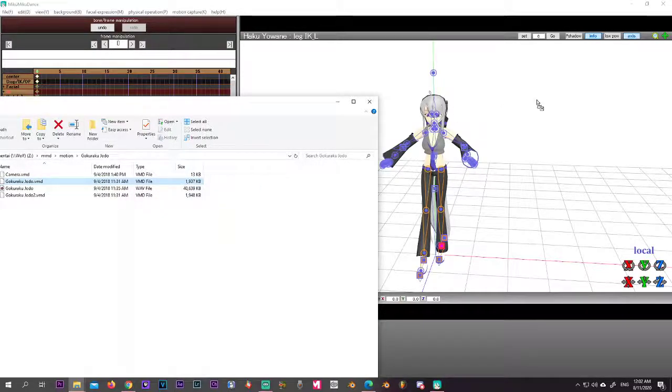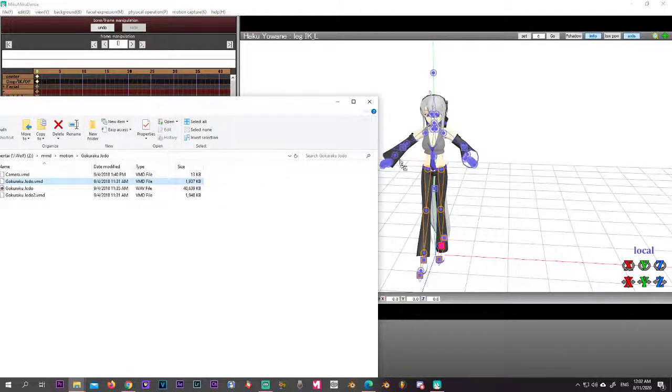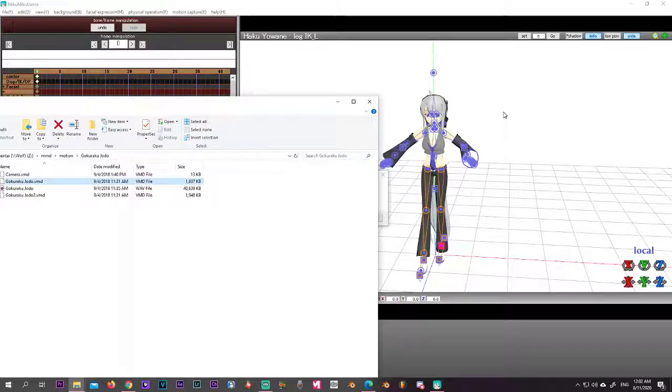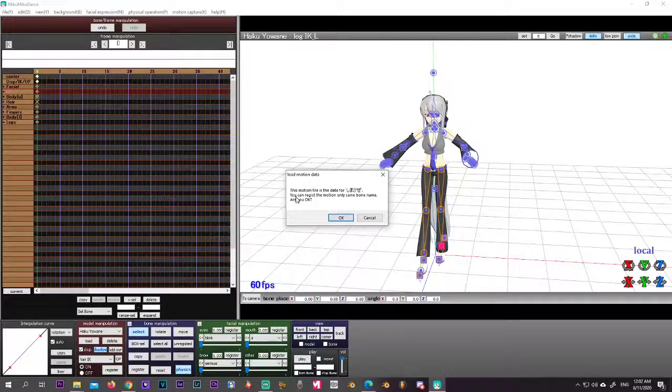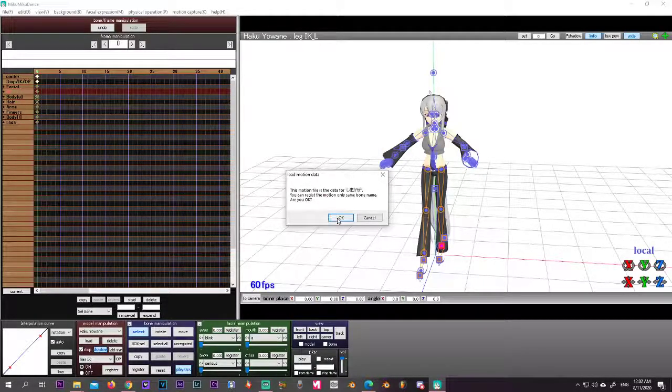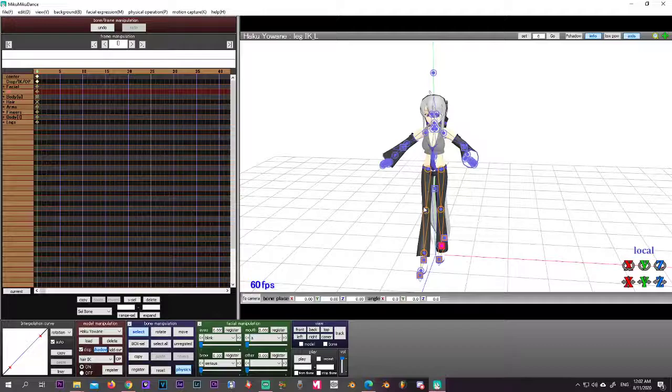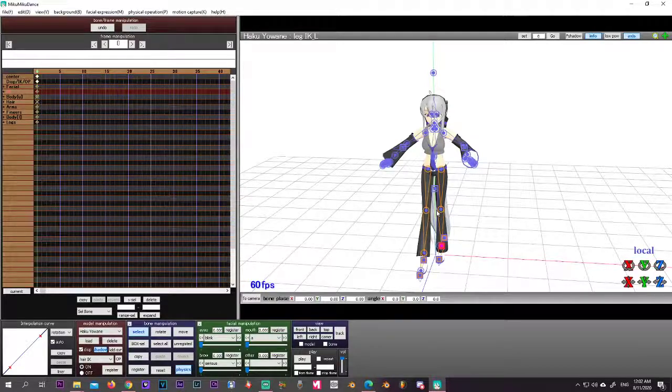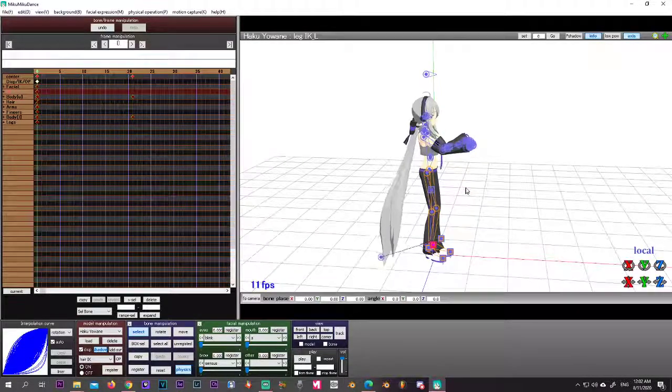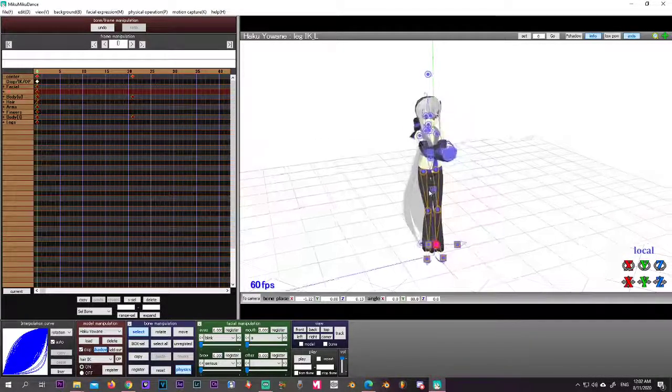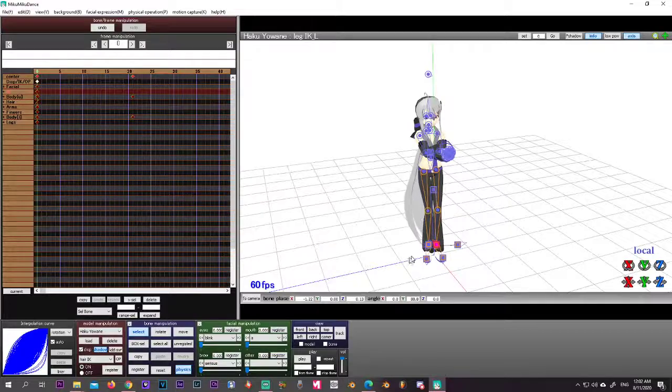And you can, as long as the model has been selected, you can just drag it and drop it. It says are you sure? Yes. It takes a while, and there you go.